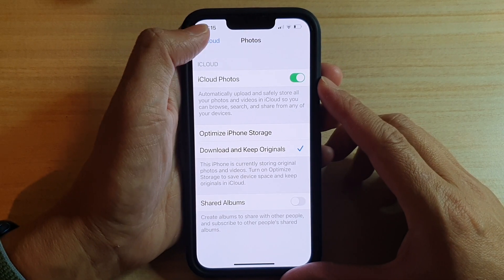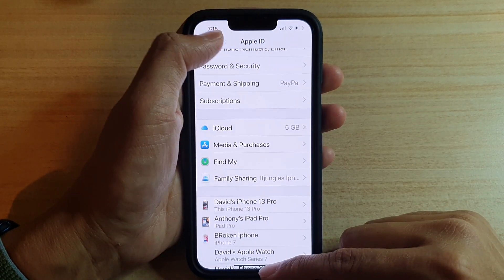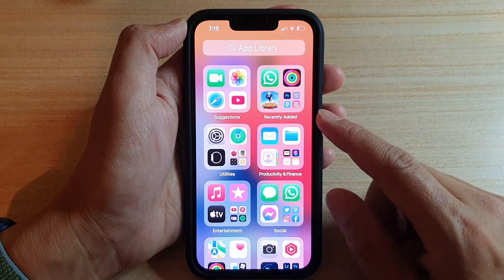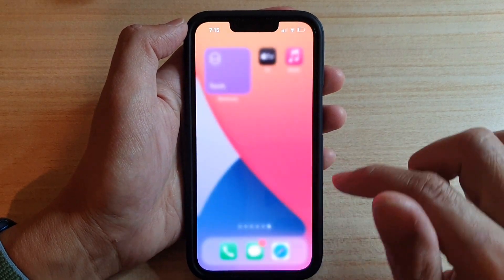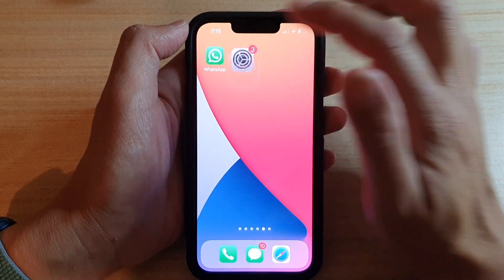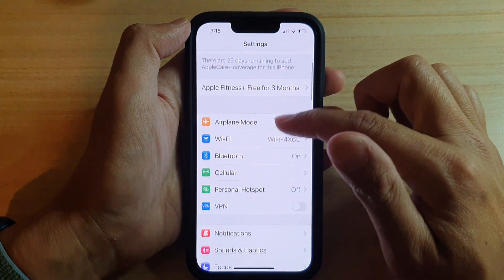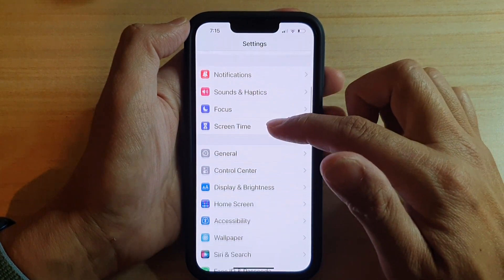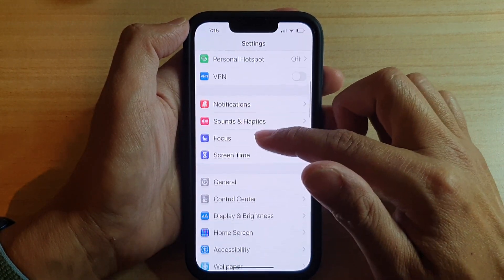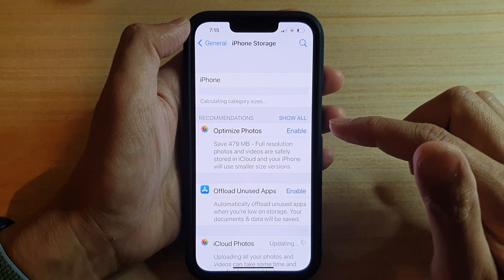So let's first go back to your home screen by swiping up at the bottom of the screen. In here, you can tap on Settings on the home screen. In Settings, you want to go down and tap on General, then tap on iPhone Storage.